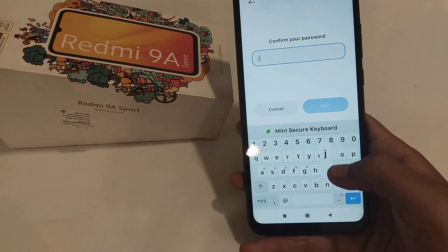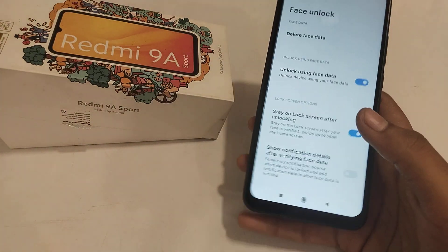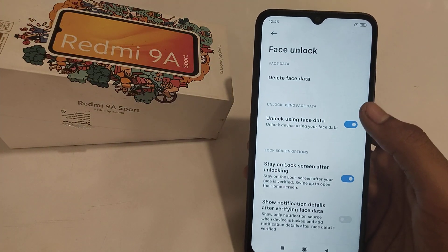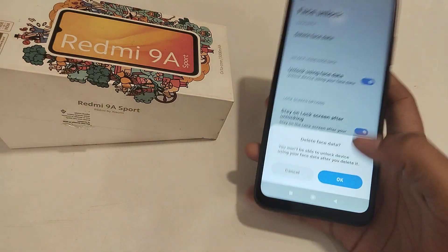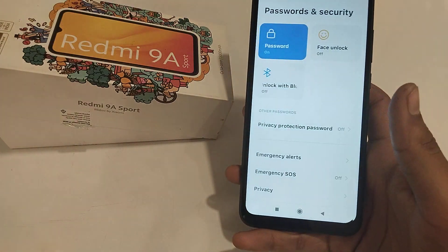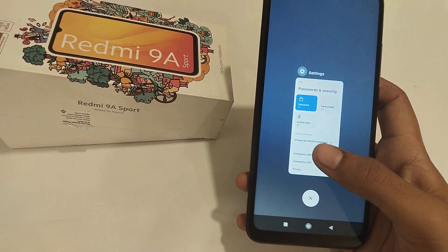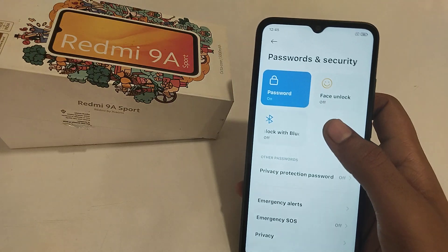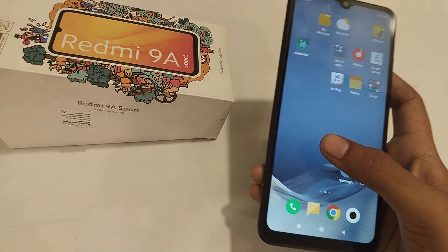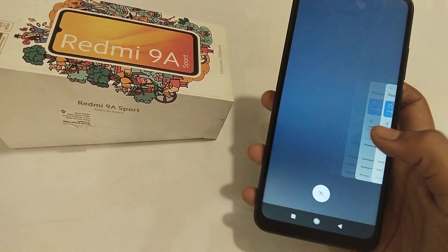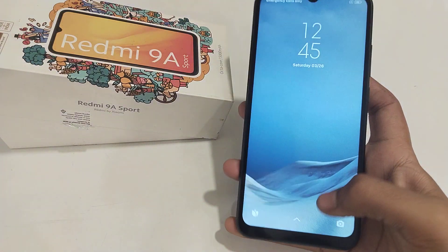Then, as you can see, click Delete Face Data and then OK. Now you can see that Face Lock is off.